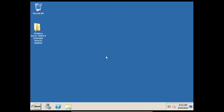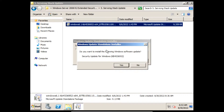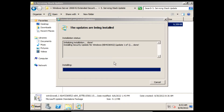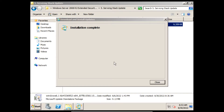Next we need to install the Servicing Stack Update. On the prompt click Yes, and then it'll start installing the Servicing Stack Update. Once it finishes installing we can click Close.